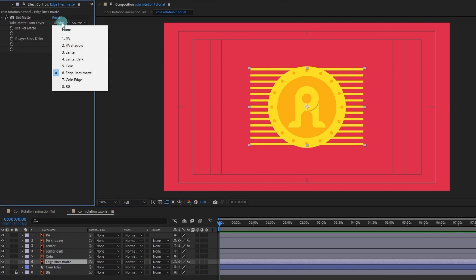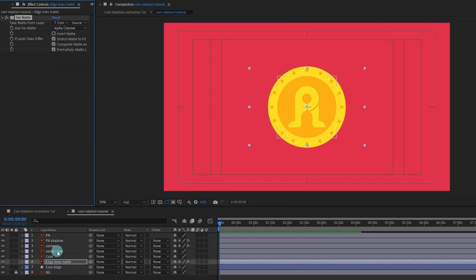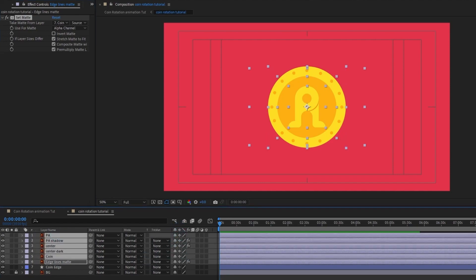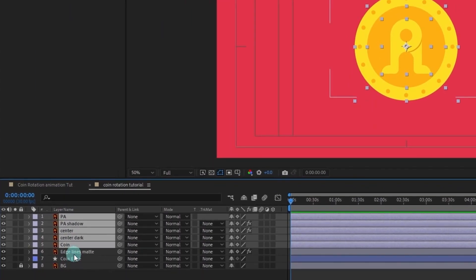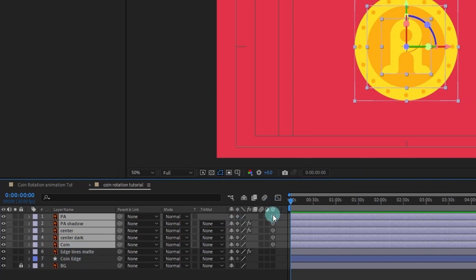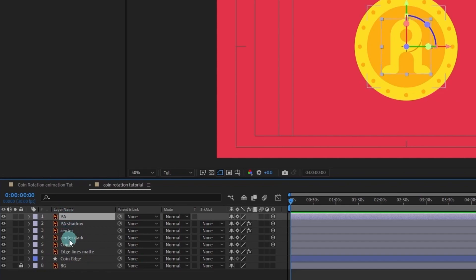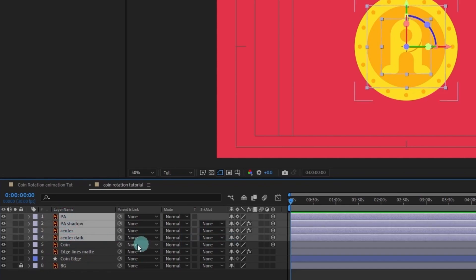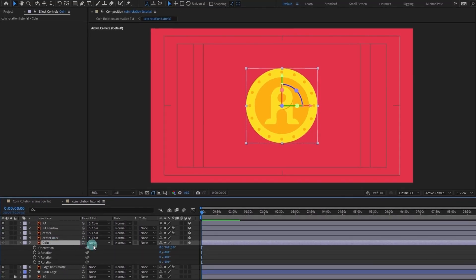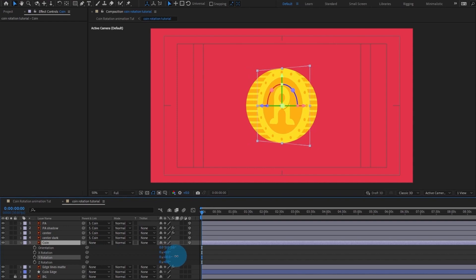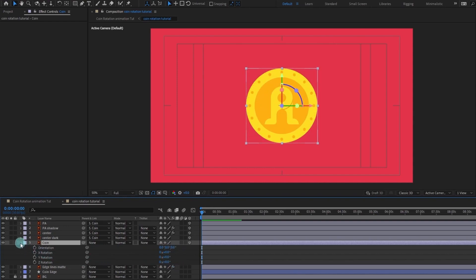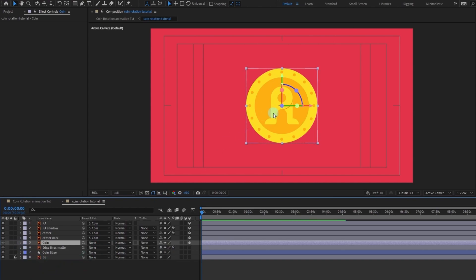For the edges, we are going to select the coin edge. Then select all these layers and turn on Continuous Rasterize. After that, select all these layers and lift the coin edge and edge lines, converting these layers into 3D layers. After that we are going to select these layers and parent them to the coin layer — so when we rotate this layer, everything rotates together.